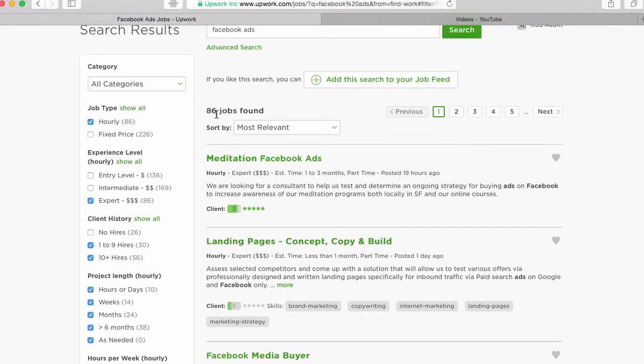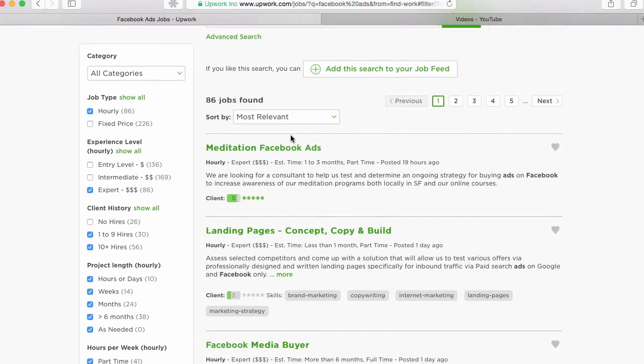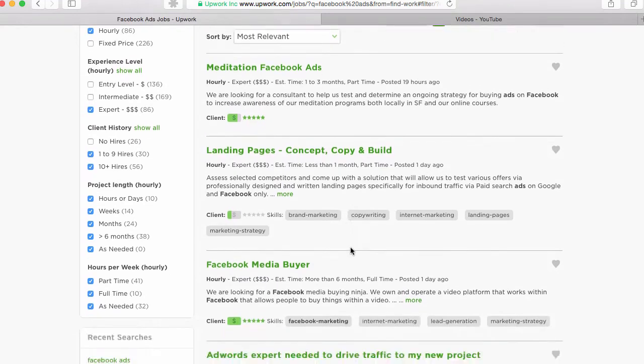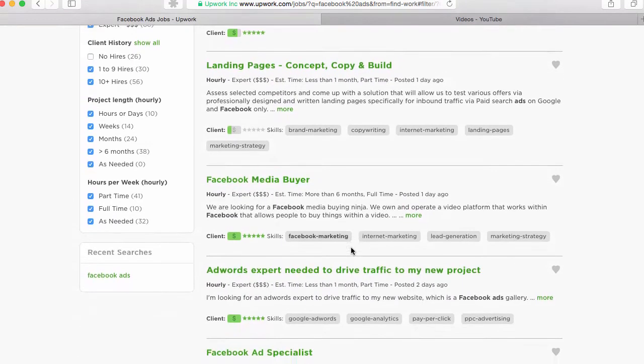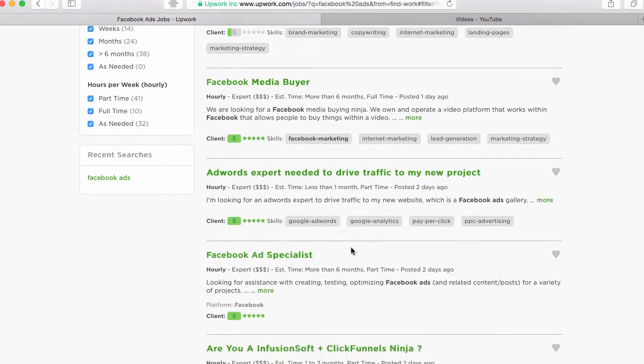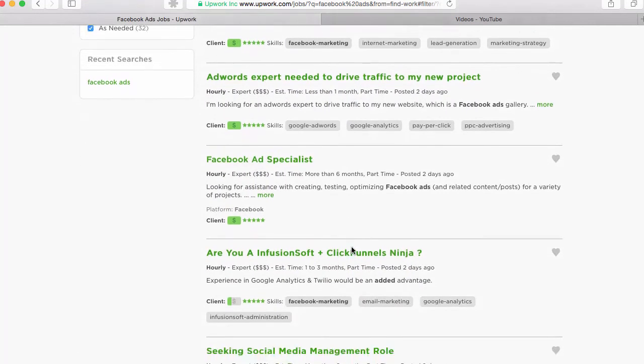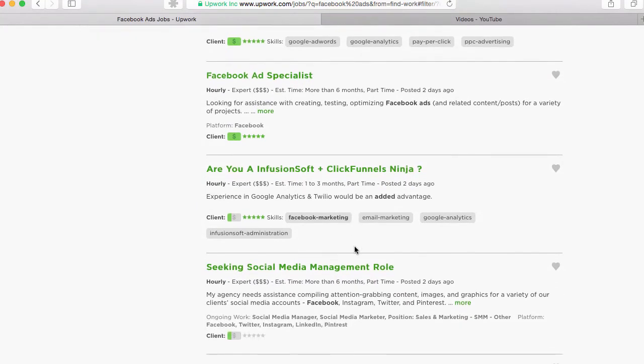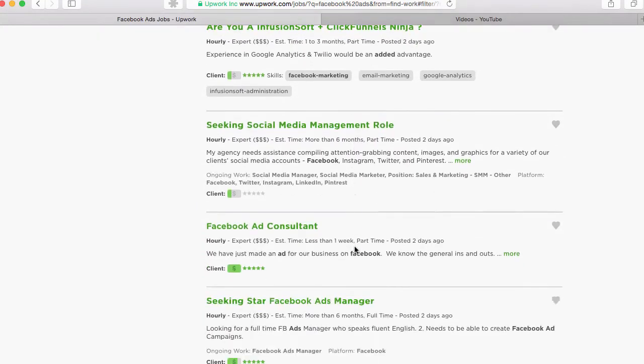There's only 86 now. If you remember the original search, there were 900 jobs or so. Now this is a lot more narrow selection of jobs and all of these have been posted within the last two days.